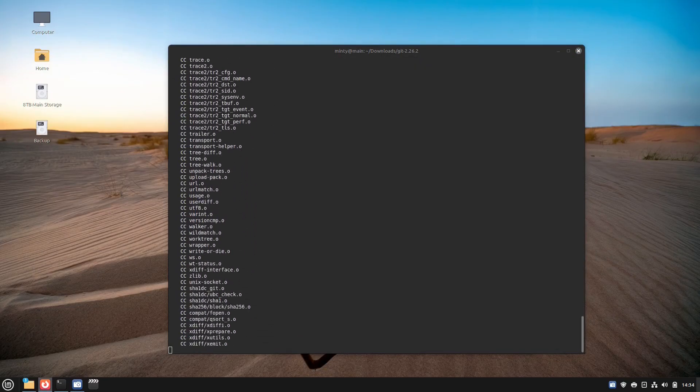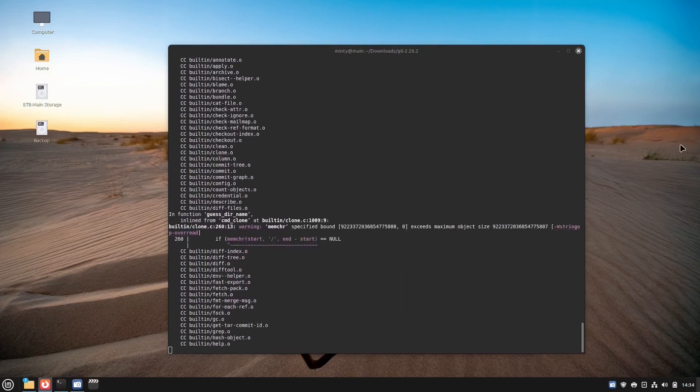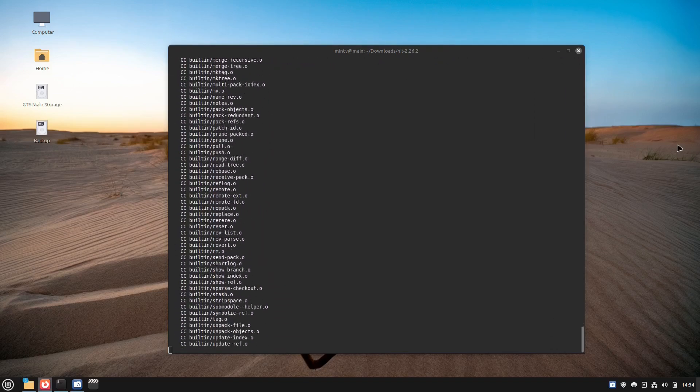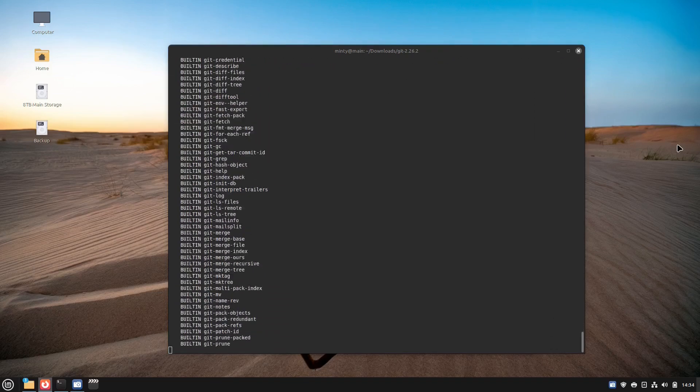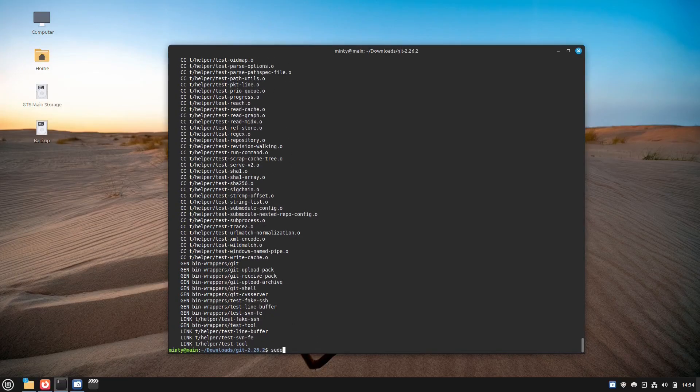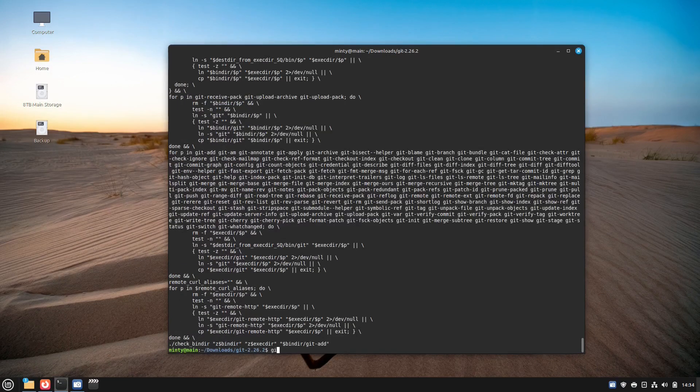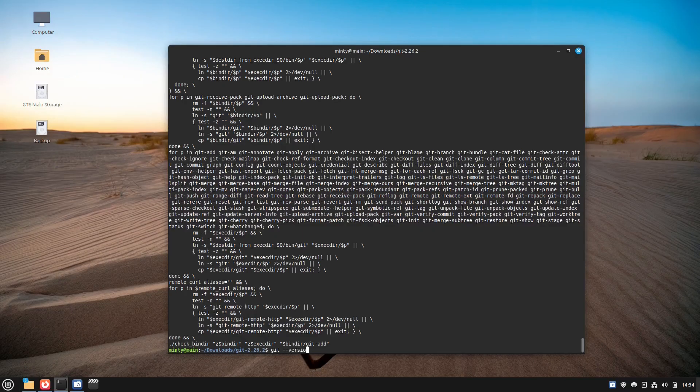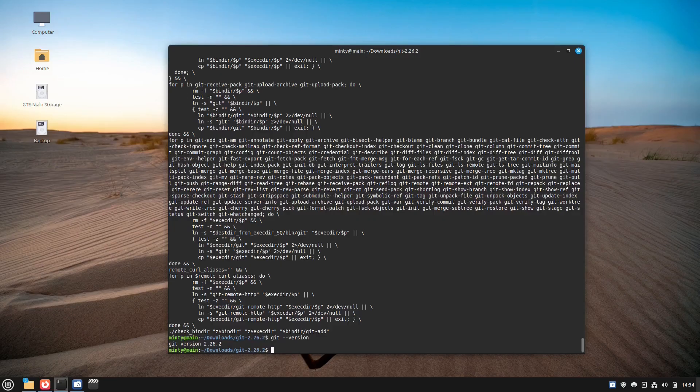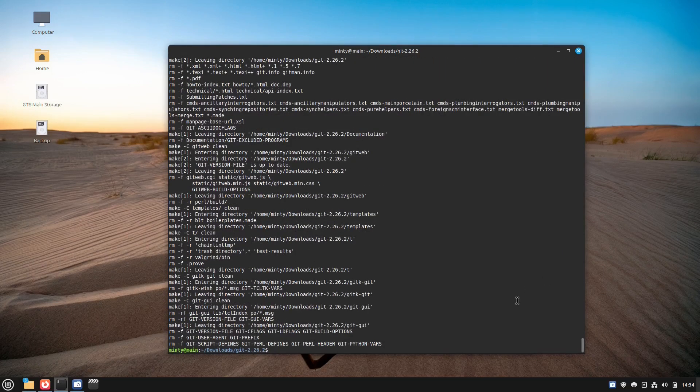A lot of times developers will release applications only with the source code and then you have to build it. But it certainly is a great thing to do if you want to learn more about how software is built. It's certainly something to learn because sometimes there are applications that you can only get from the source code. But it is a fun thing to know. It's an interesting project if it's something that you want to get into and learn.